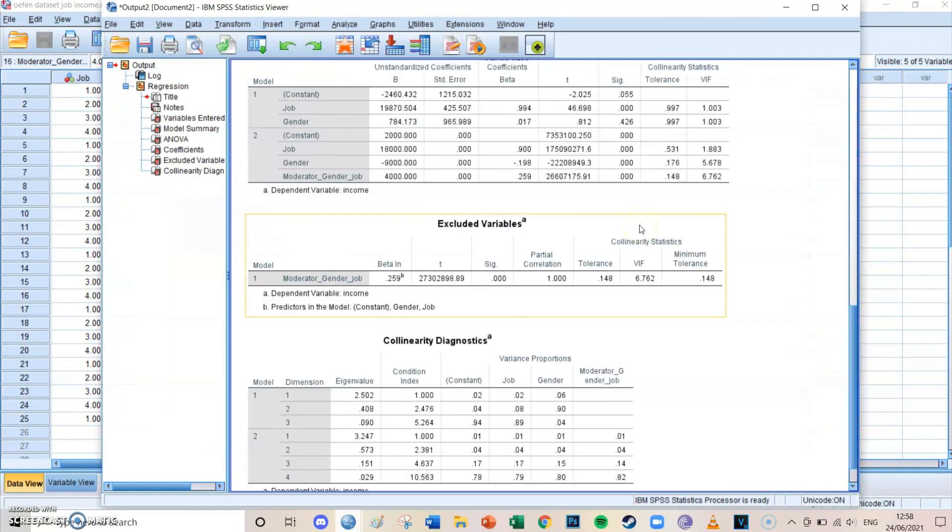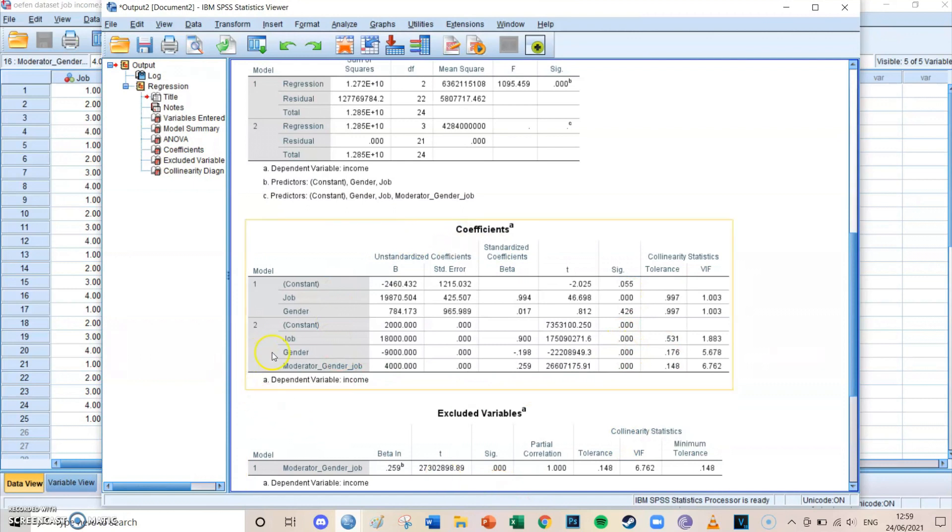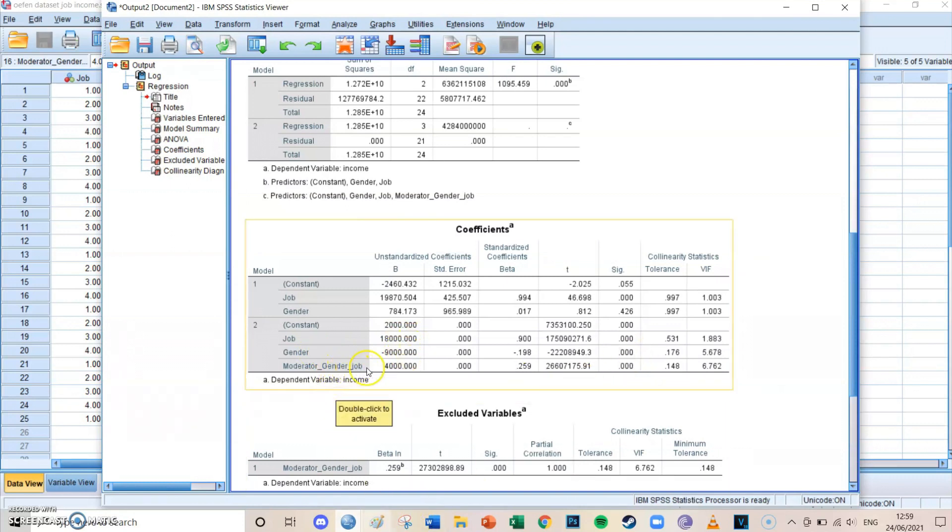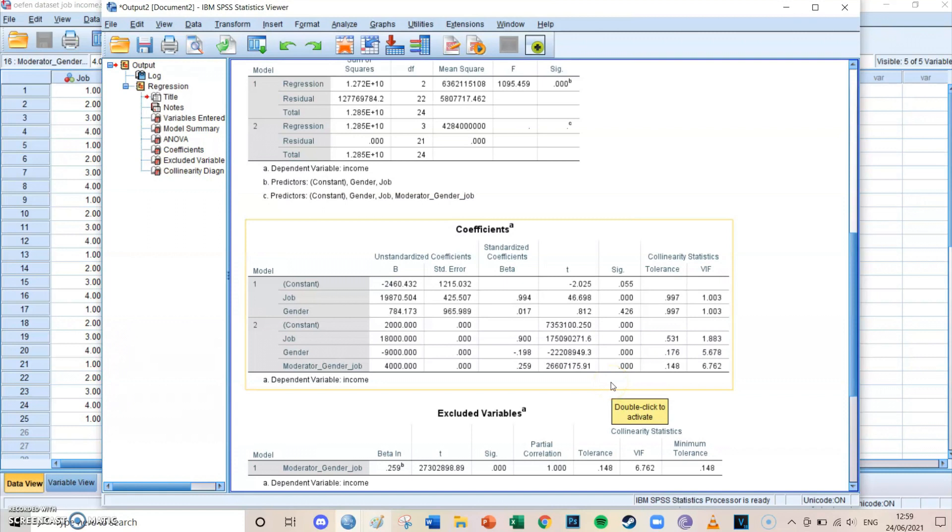And if you then go to the bottom, you get to the coefficients table, which up to significance is the same as we've already previously seen. We see that the slope of job is 18,000, which is significant. We see that gender, so the moderating variable, is minus 9,000 as a slope, which is also significant. And we can see that the interaction variable is 4,000 and is also significant, which is the most important part. Because in this way, we could see that gender is really a significant moderator for the relationship between job and income. So that was a very short summary of what we had already discovered so far.